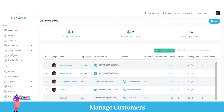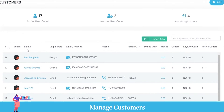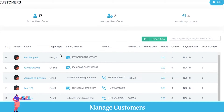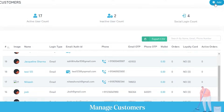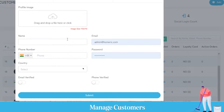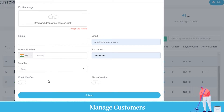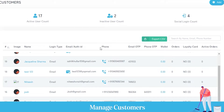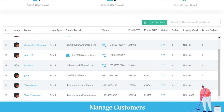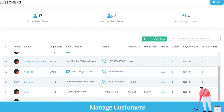Coming to the customer section, here you can manage data for all customers registered on the customer application or service provider application. You can view their name, phone number, wallet details, and number of active bookings. To add a new customer, click the add button and enter the name, email, phone number, country, and verification method (email or phone). You can also search for any customer from the search bar or export all customer data as a CSV file.